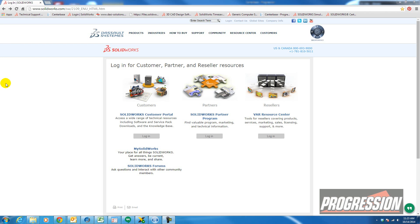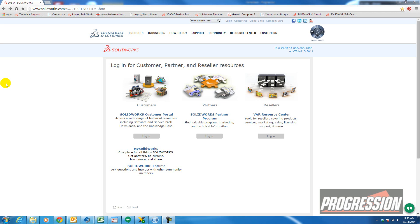Today I'm going to show you how to upgrade your SOLIDWORKS from, let's say, 2014 to 2015. Today is August 14th and SOLIDWORKS 2015 Service Pack Zero just came out. So I'm going to go ahead and log into the Customer Portal.